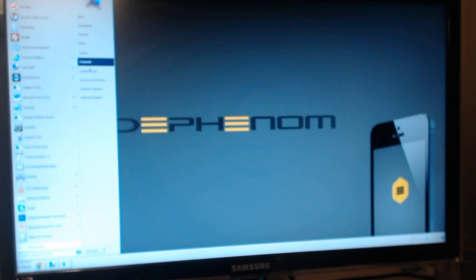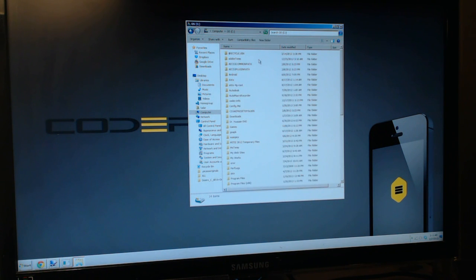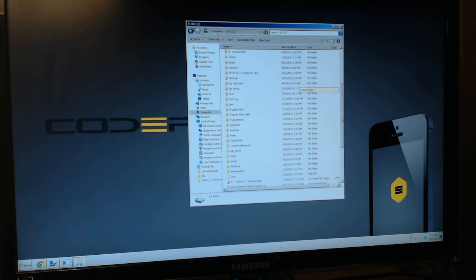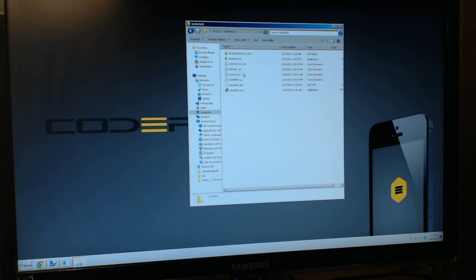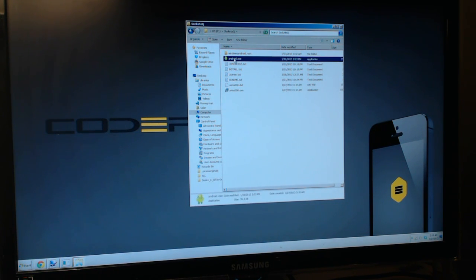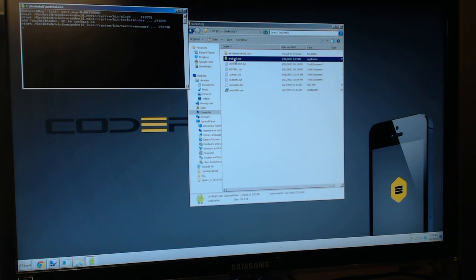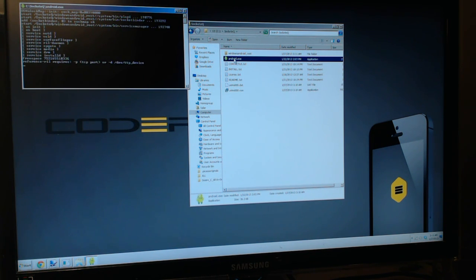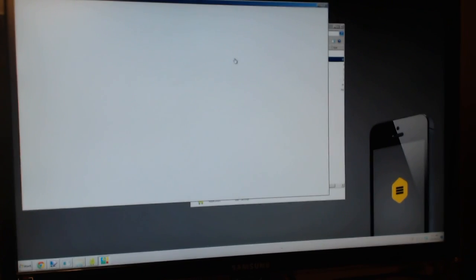What we're going to do is go to Computer, C drive, and go down to where it says socket queue — and right there it is. Install Android.exe — double click on Android.exe. I'm opening it up just like you guys, first time opening it. It's probably one of the first videos online.